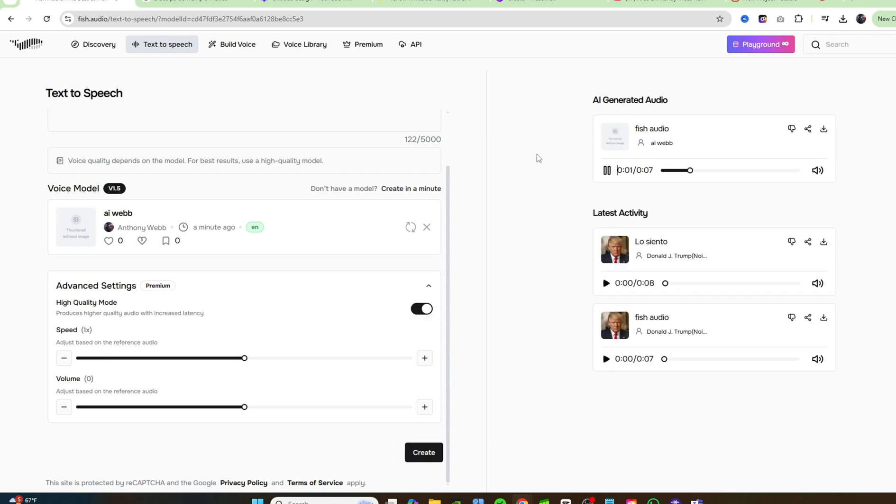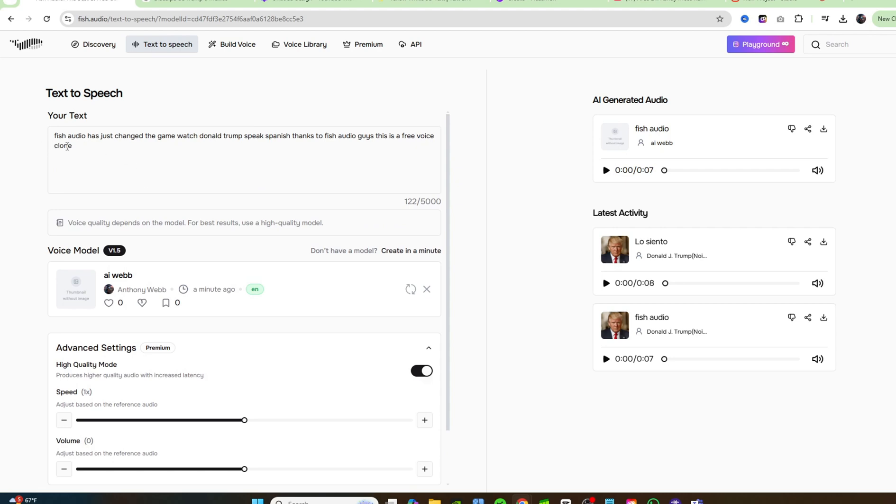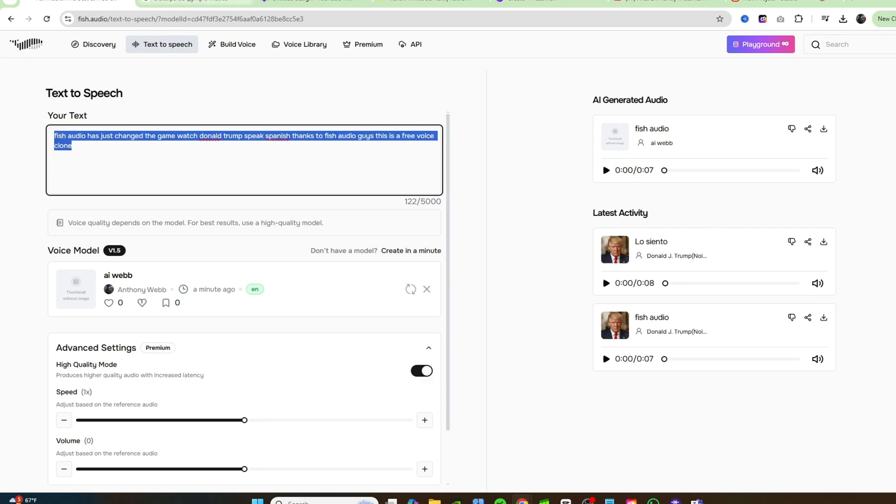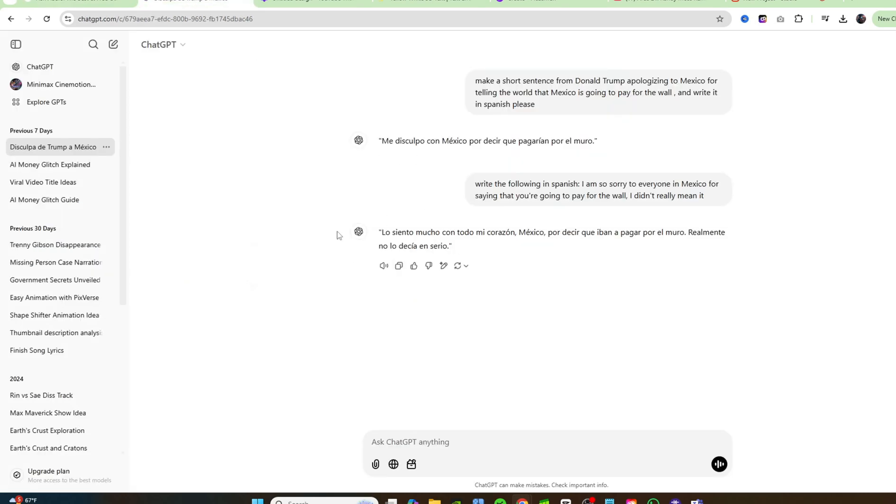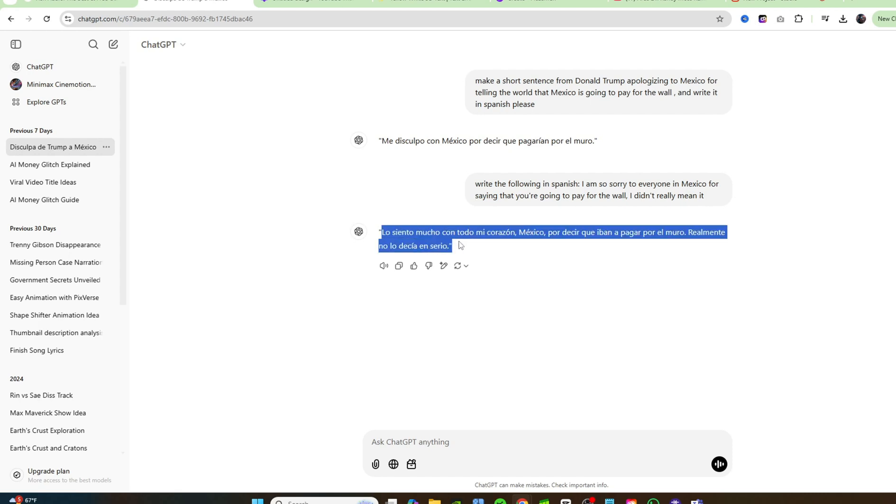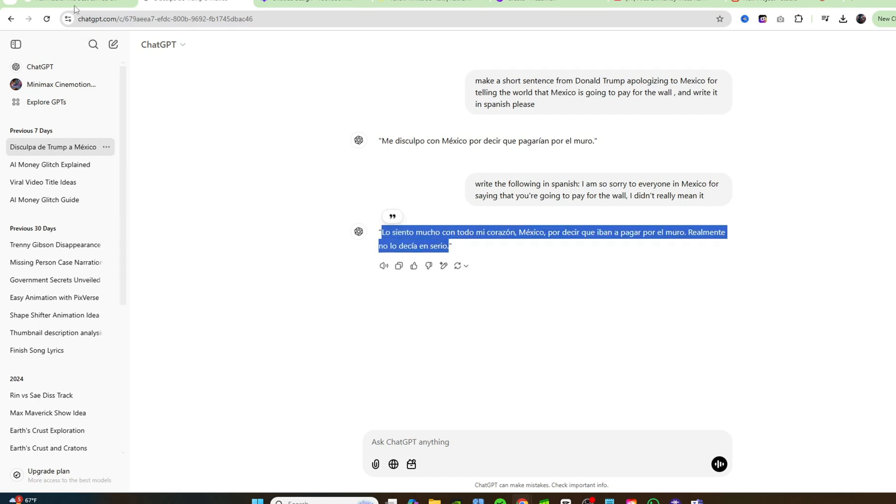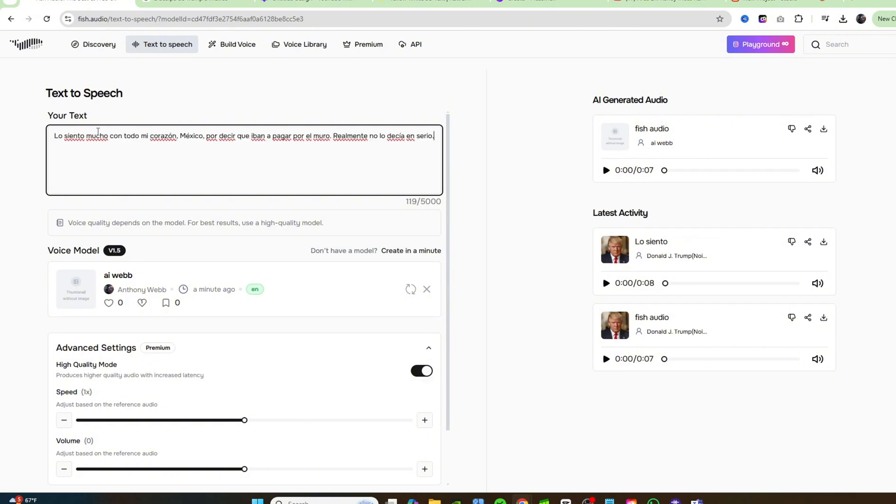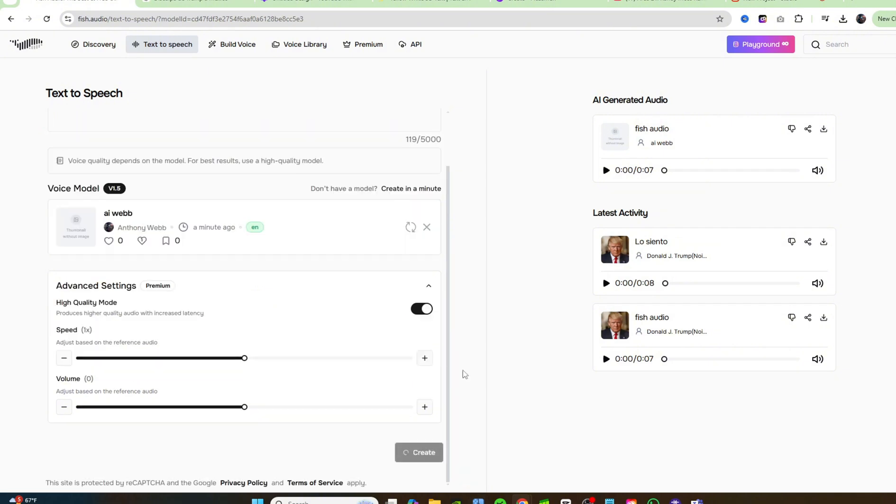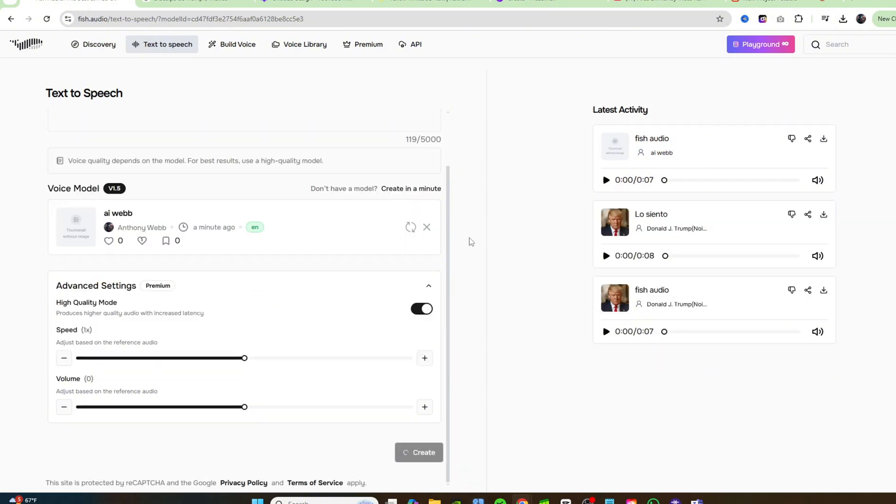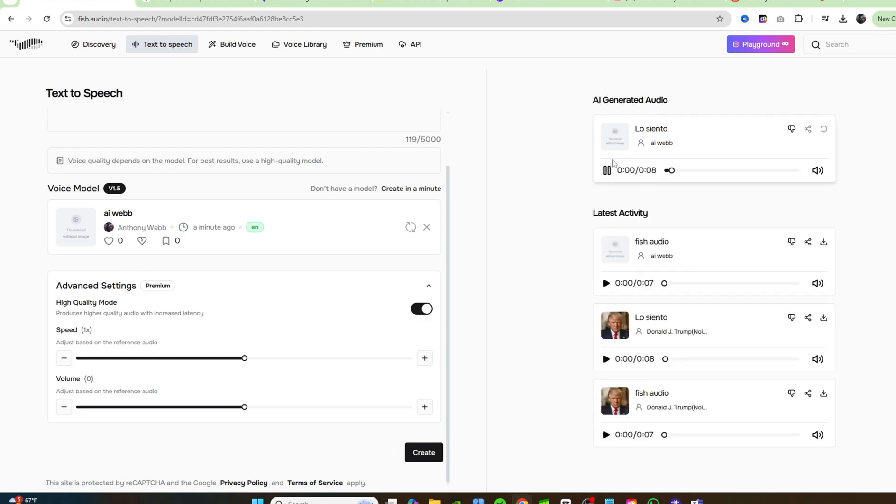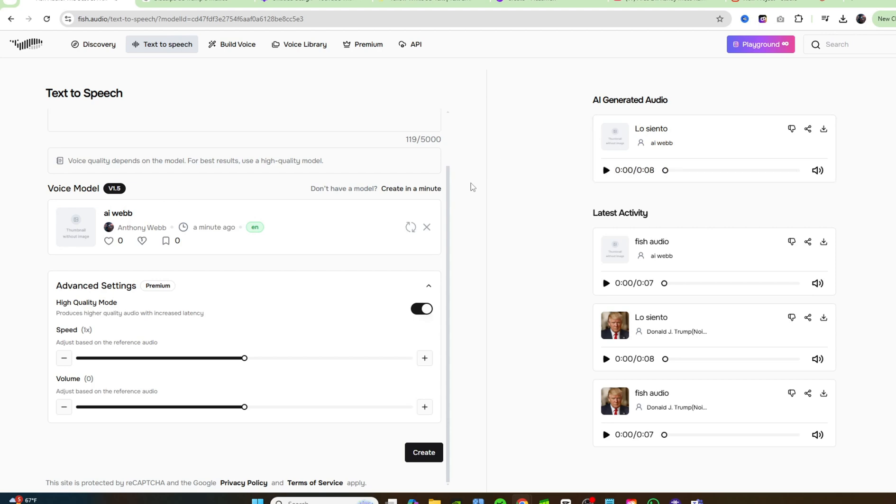Fish audio has just changed the game. Watch Donald Trump speak Spanish. Thanks to fish audio guys. This is a free voice clone. Okay. And that is definitely my voice. I should have put a little bit better of a sentence. That was kind of like a non-coherent sentence. I just put a bunch of random stuff. But anyways, you guys want to hear me speak Spanish. I'll just use the same sentence that I already have written in Spanish right here, just to show you guys that it's able to keep your same voice, but you can dub it into a different language. Click on create and it'll be done literally in a second. Look, it's already done. I can't even finish my words before it's finished. Lo siento mucho con todo mi corazón, Mexico, por decir que iban a pagar por el muro. Realmente no lo decía en serio. Si, eso es mío. That is me. That is definitely me. That is my voice. And that's exactly what I sound like when I try and speak Spanish.